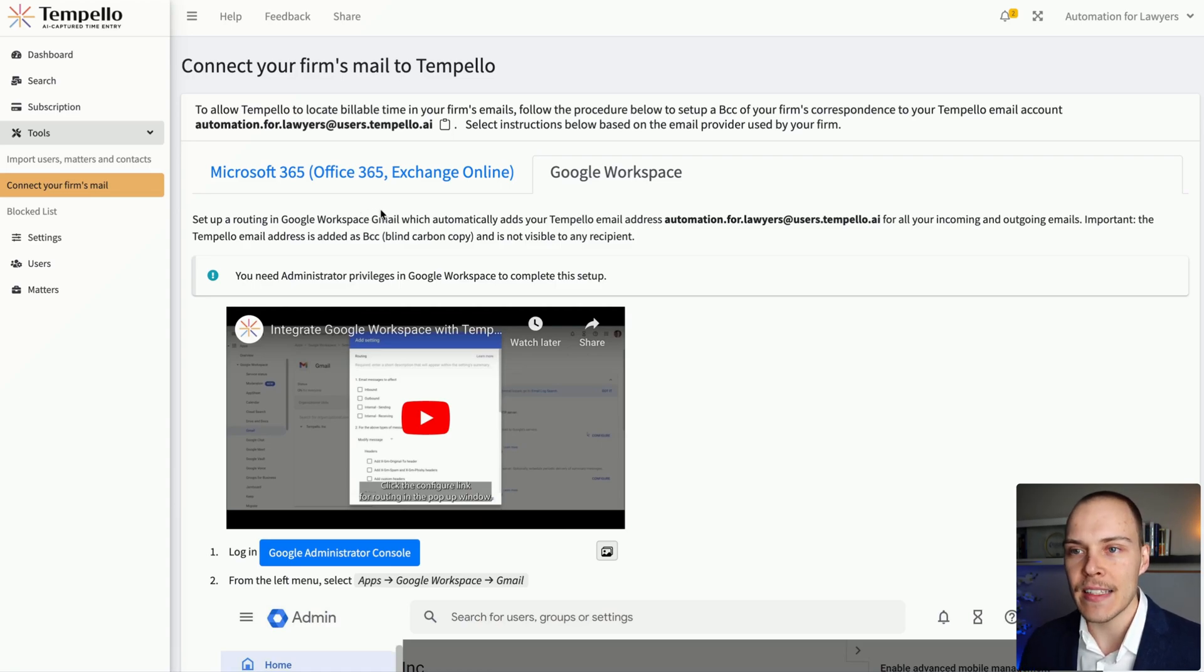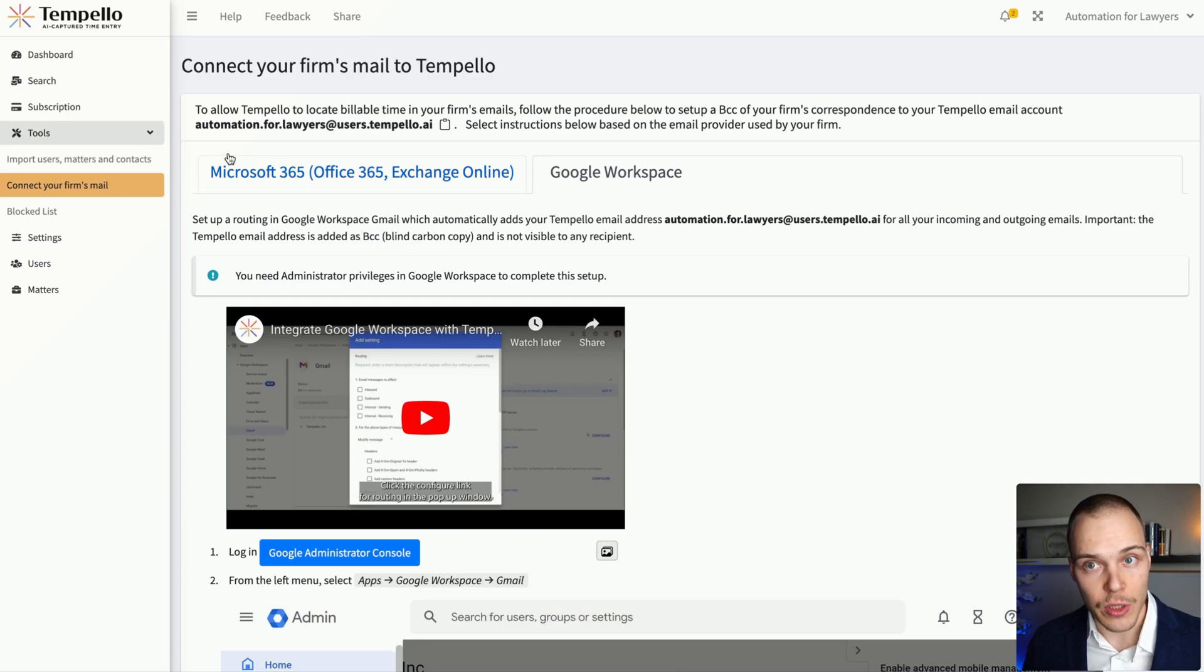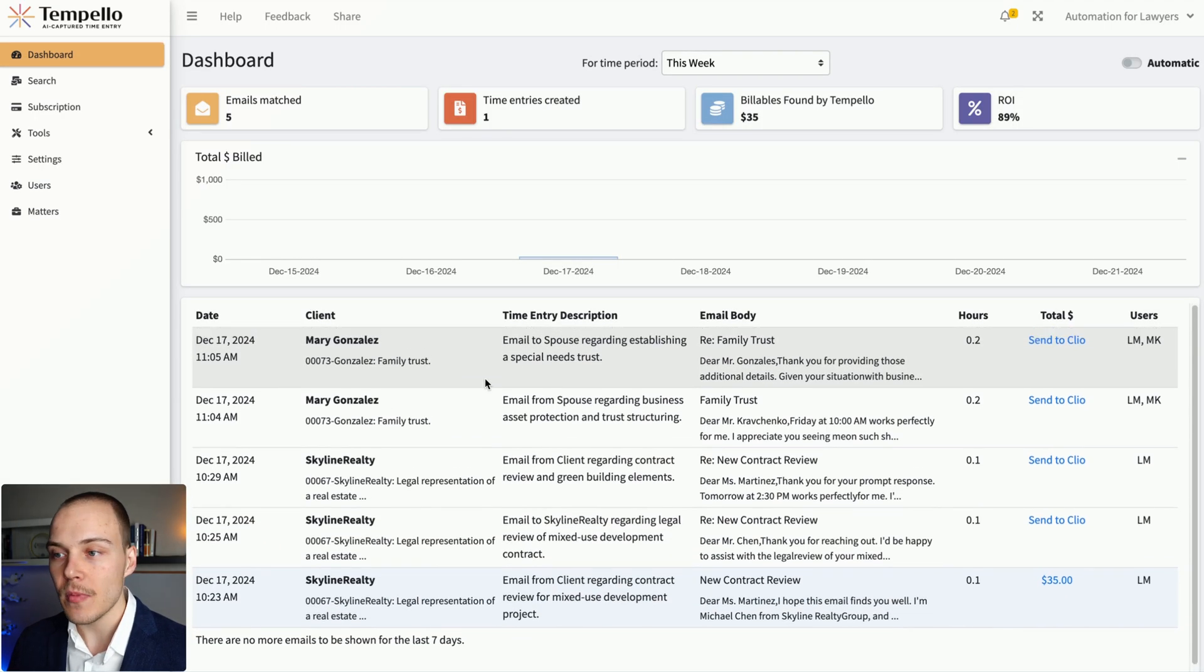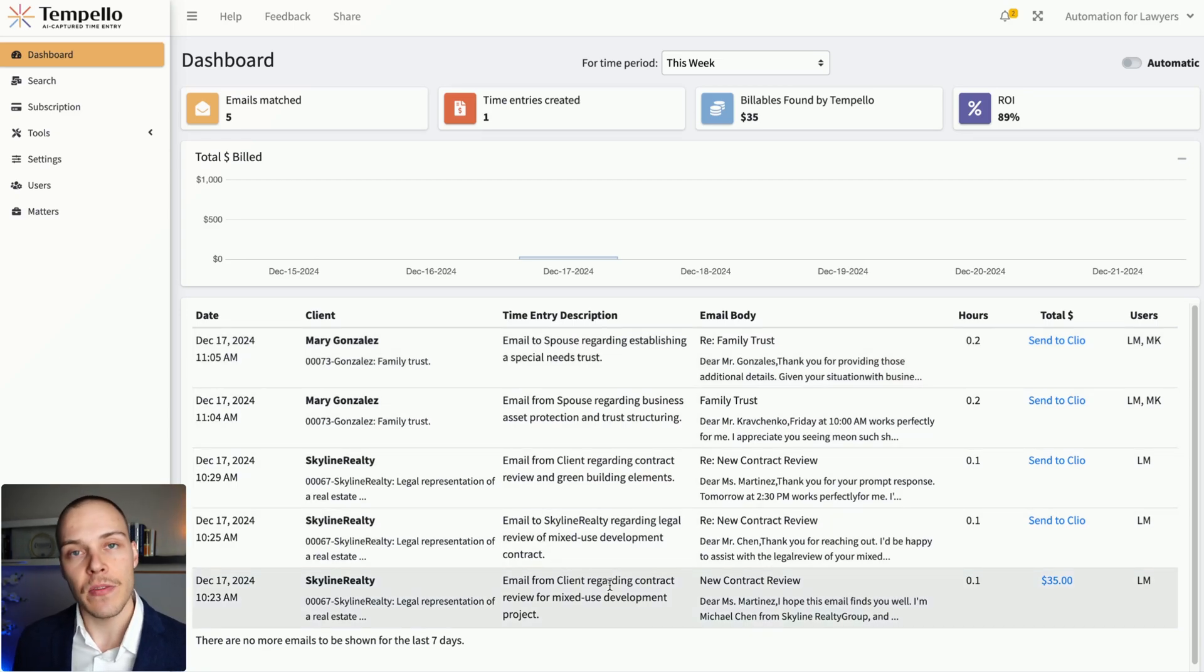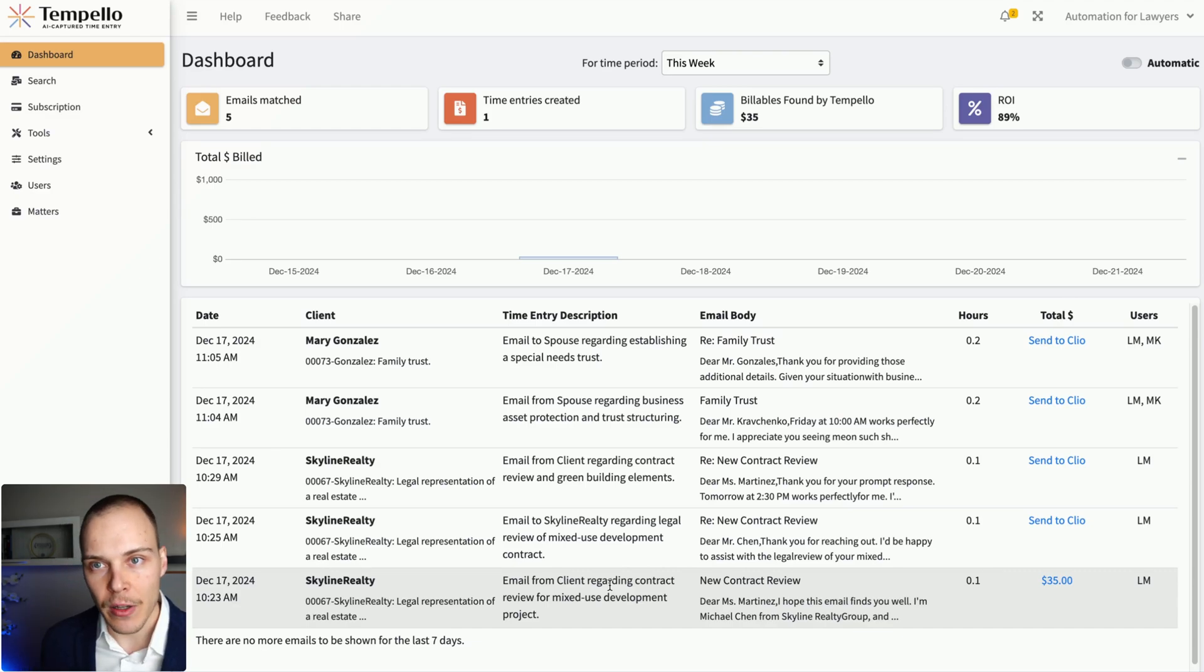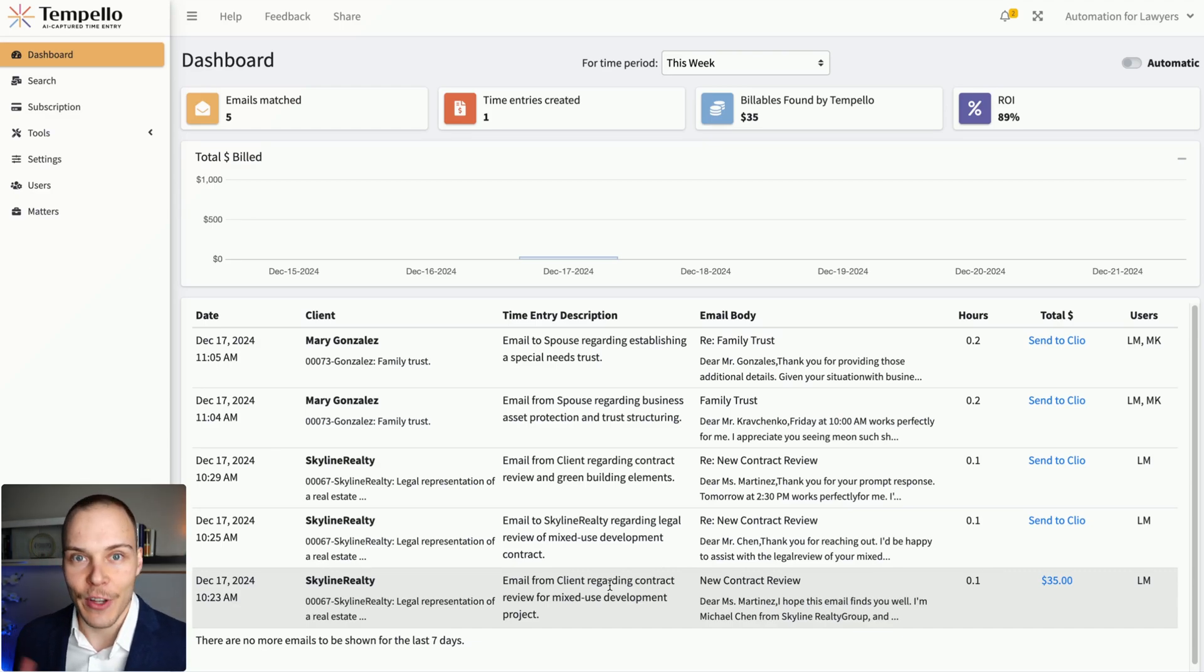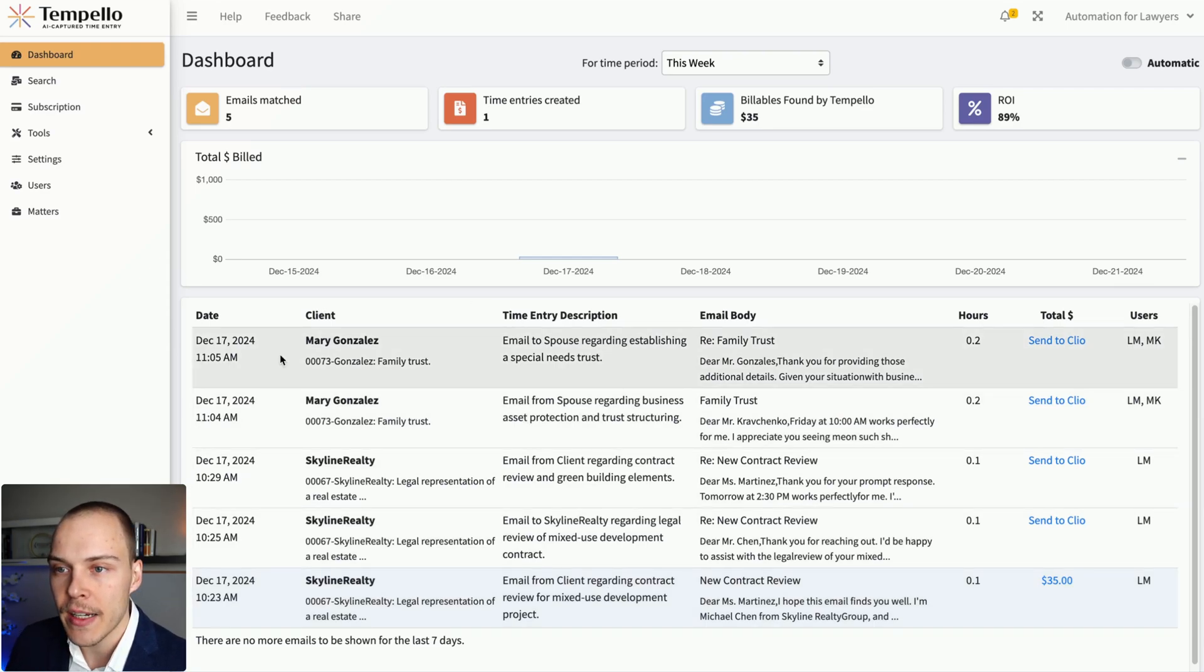And if it finds a match between a client matter and one of the users that you have defined under your account, then it will add it to your dashboard and allow you to easily add that email to the matched matter. If it doesn't find a match, it will allow you to select that matter manually. But most of the time, if you have those contacts already in Clio, it will do that automatically for you. So let's see how that looks like.